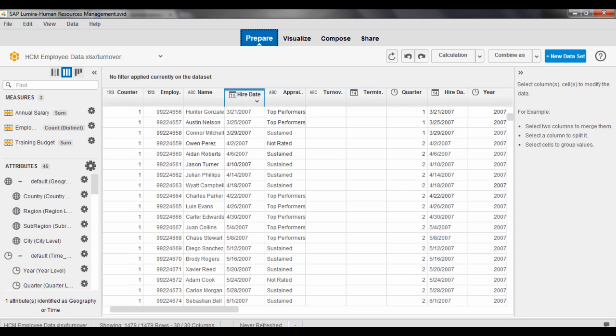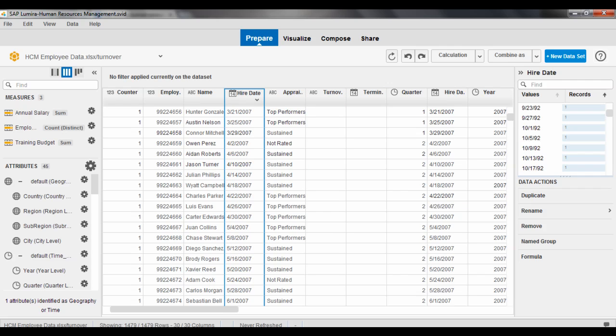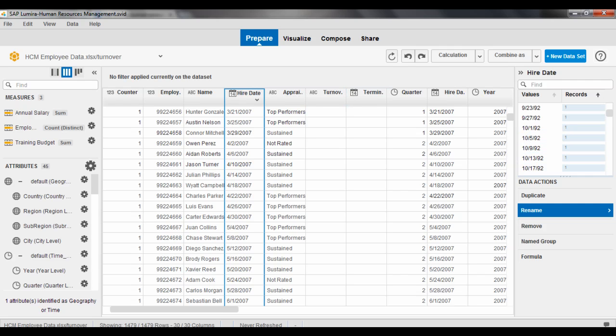So for instance, I could come in here and select one of these columns and I have some manipulation capabilities that you'll see on the right hand side. Where if I wanted to, I could rename a column, sort, filter, manipulate this data so that I can get it in a way, shape, and form that I can then visualize it.